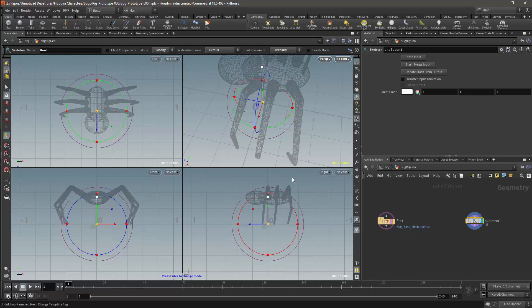That is the root bone created and this will be the basis for the character. In the next videos we will start building out the skeleton.